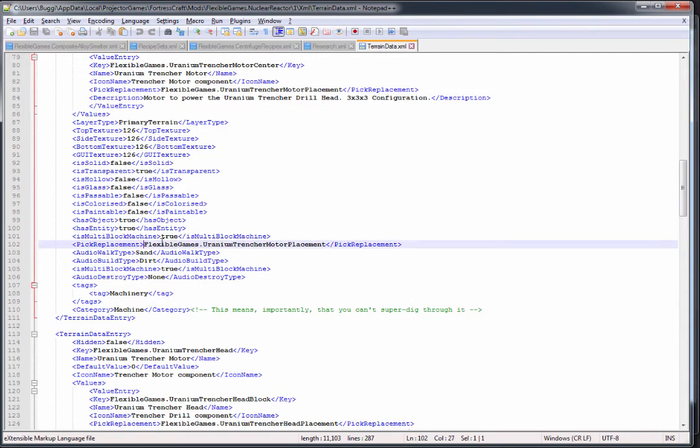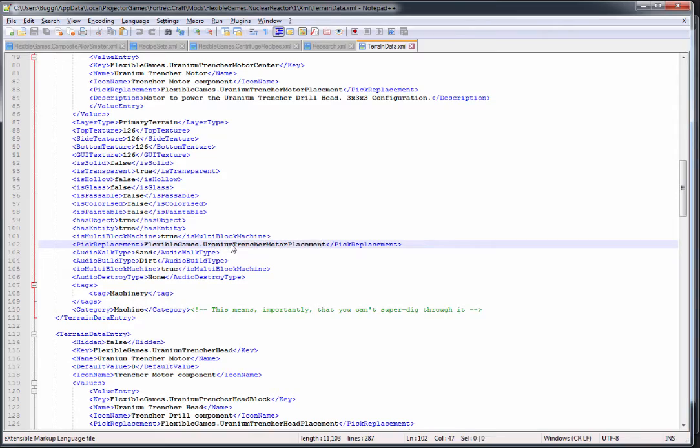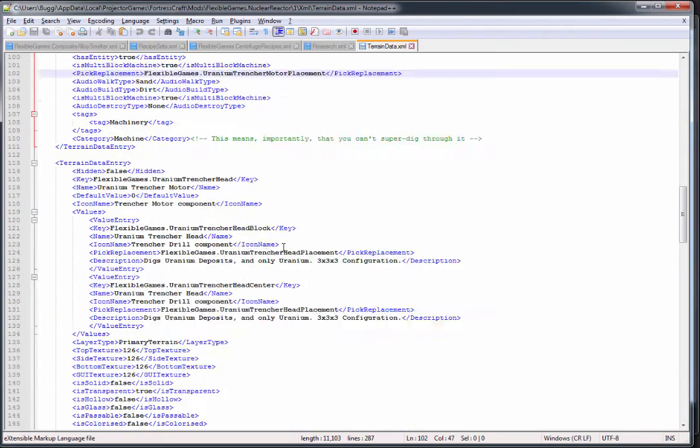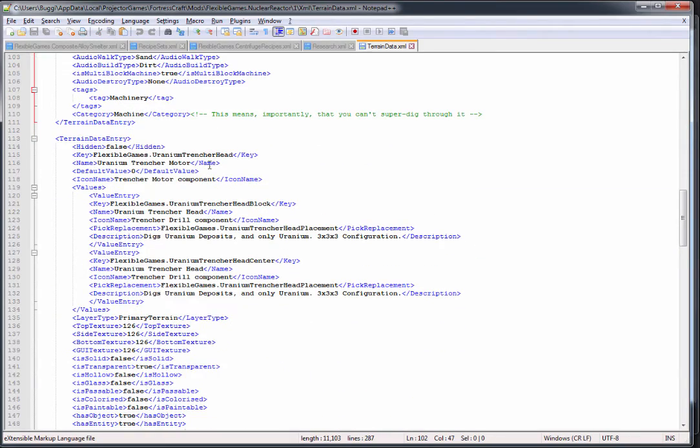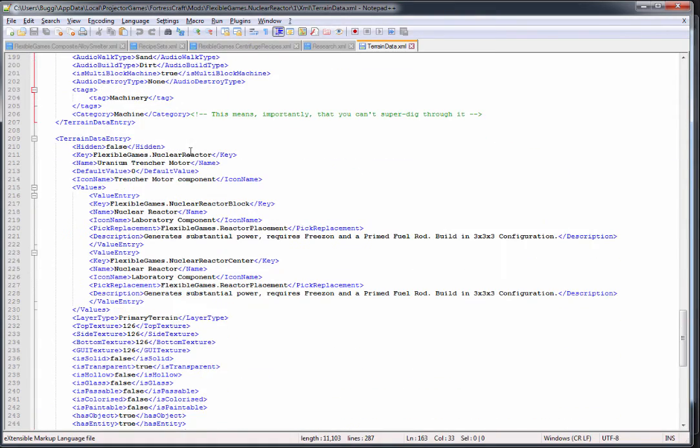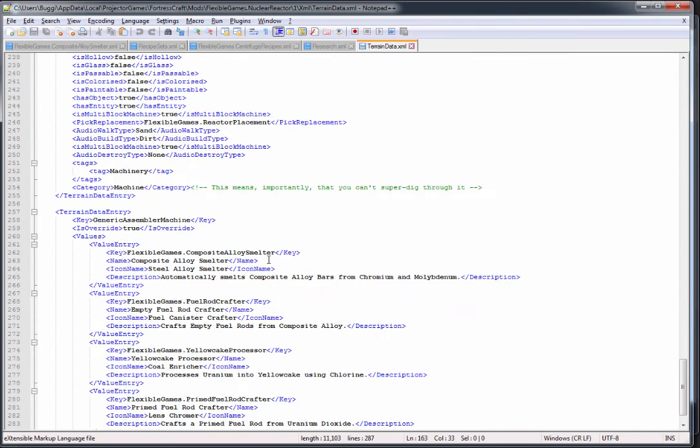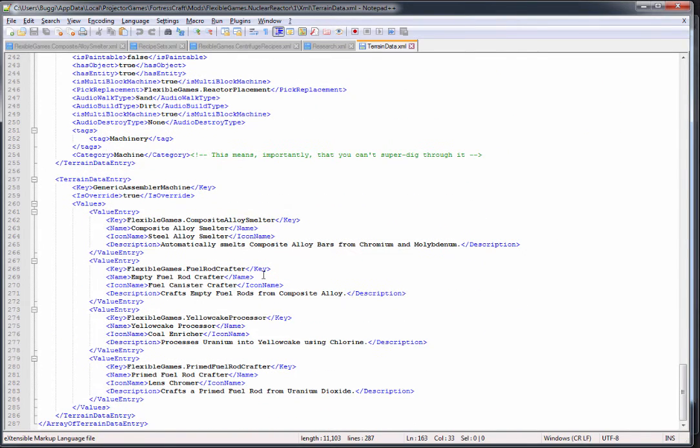The pick replacement has to be set to your placement value so when you destroy or break the multi-block, it will break down into these blocks here. So I have one of those for every multi-block - uranium trencher head, the centrifuge, and the reactor.